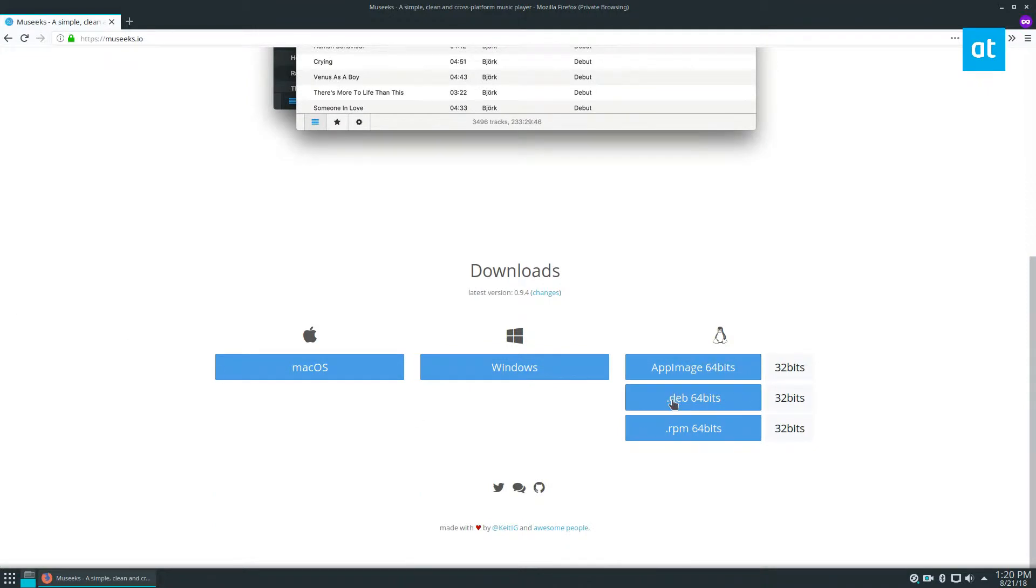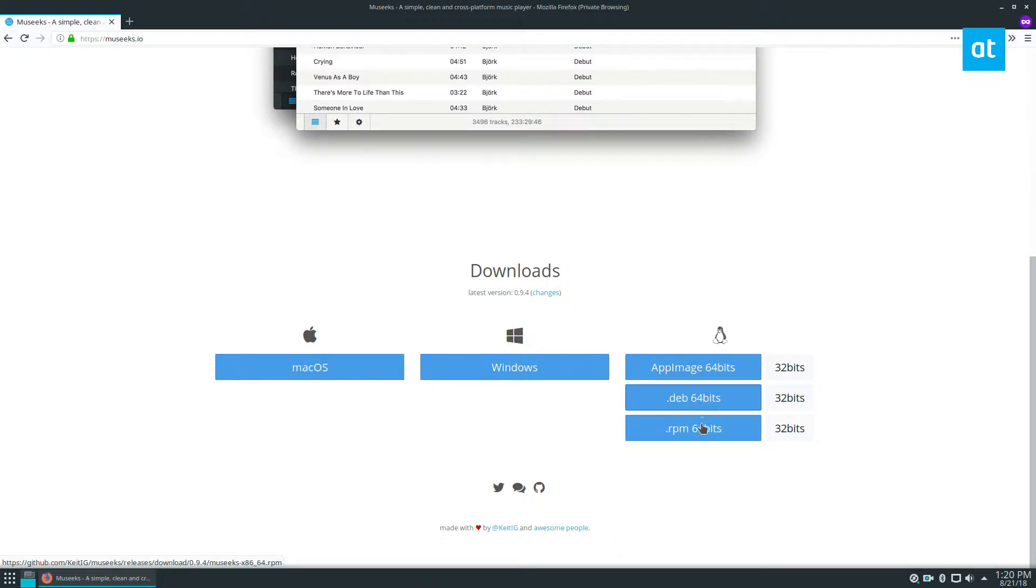There is a Debian package for 32-bit and 64-bit, and this is going to cover you for Ubuntu, Debian, Linux Mint, Elementary, and of course this one here is going to cover you for Fedora, OpenSUSE, CentOS, and all the other Red Hat-based things.